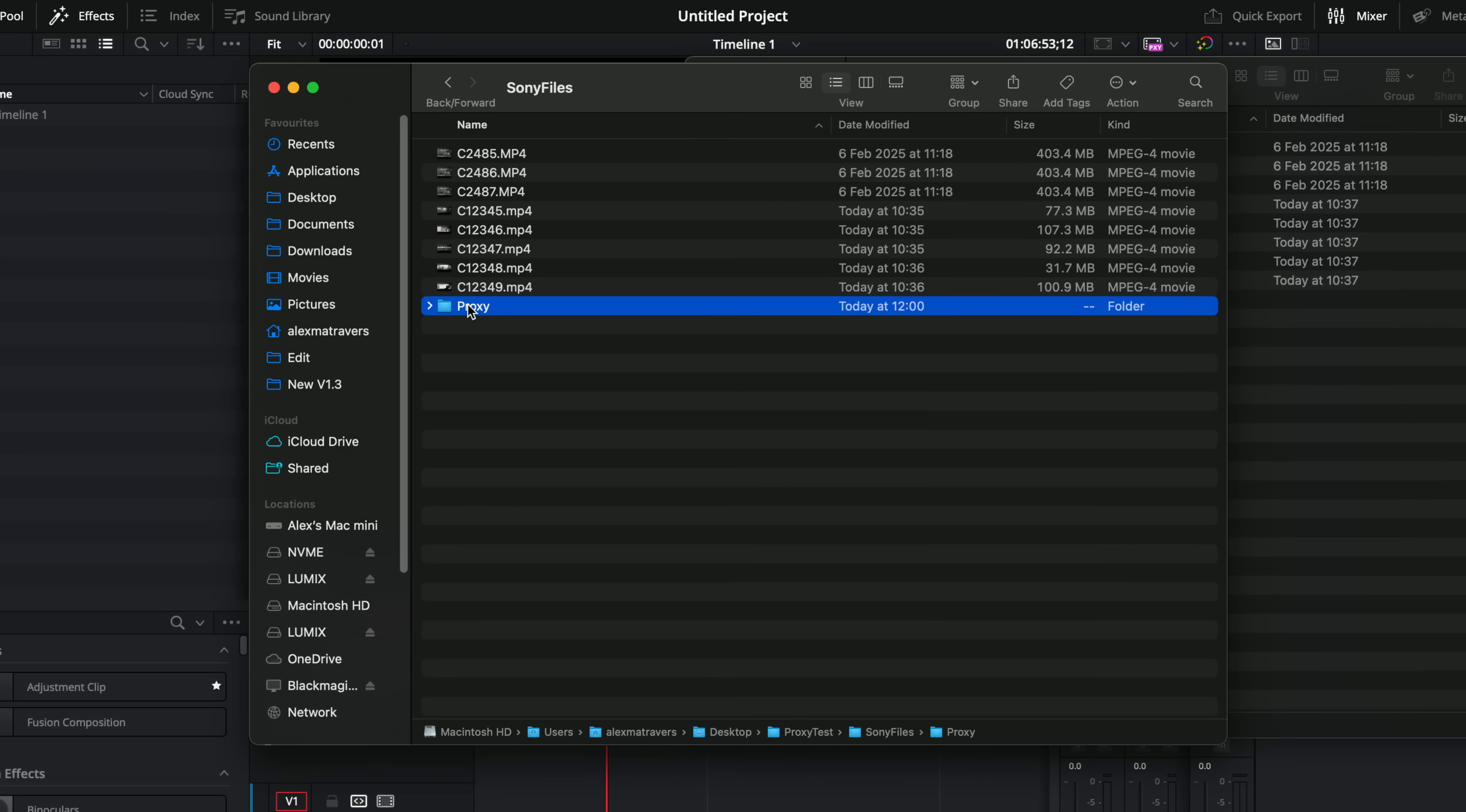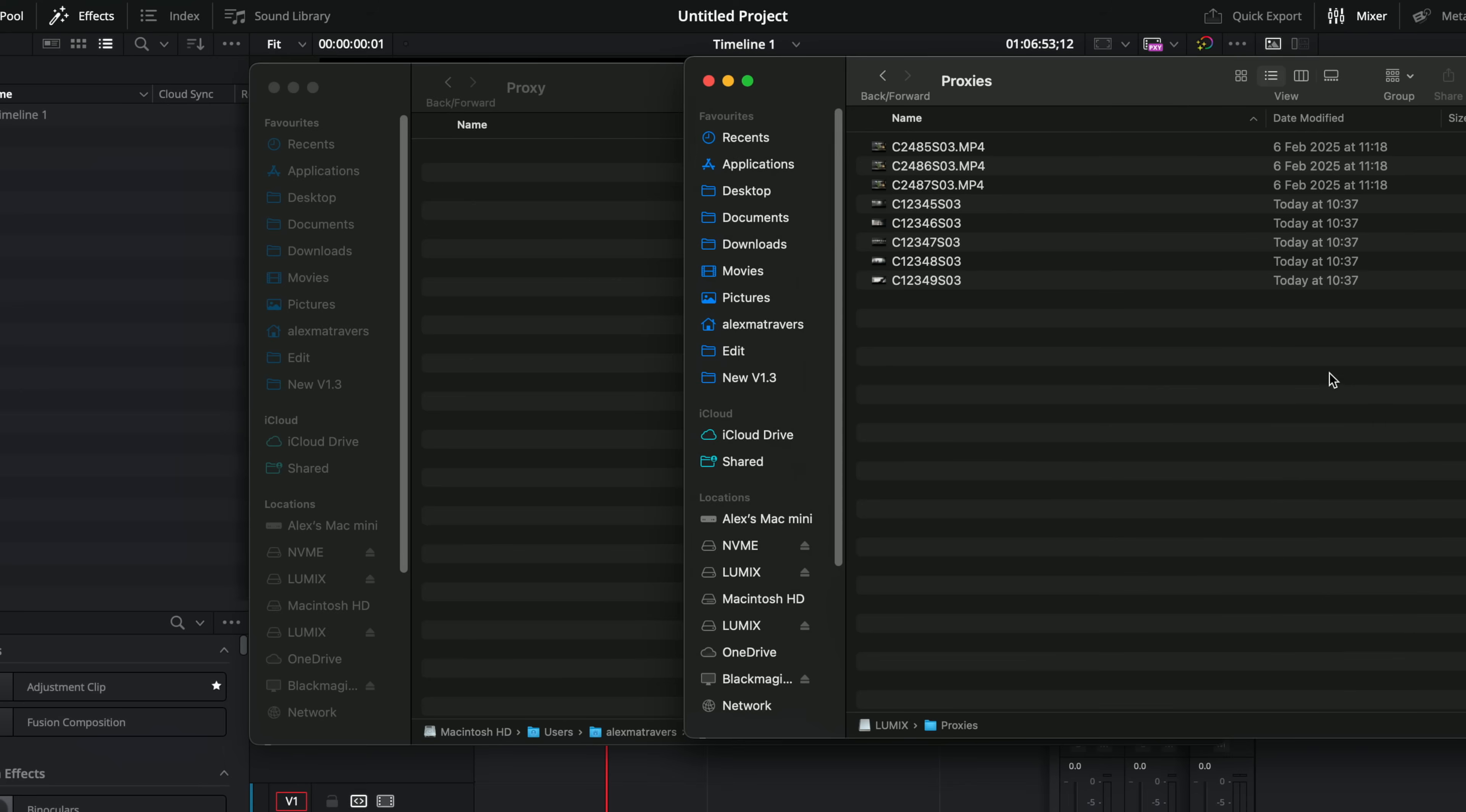You could have them stored anywhere, but this just makes sense because it's the same process Resolve does itself. We'll open proxy.